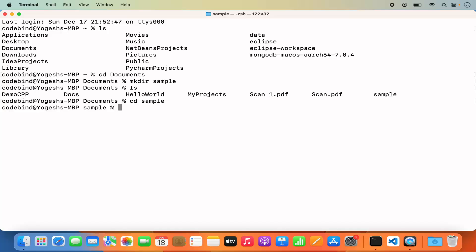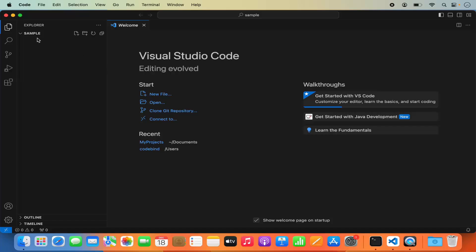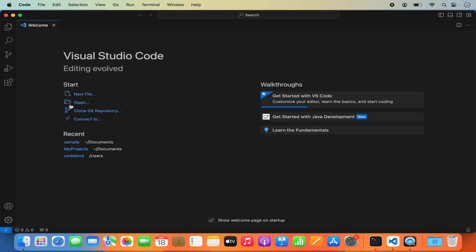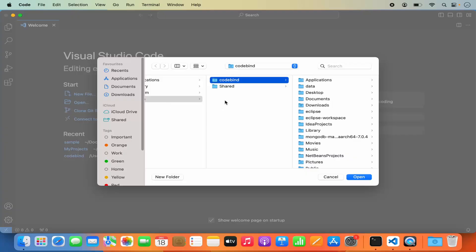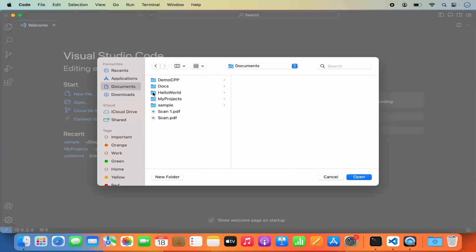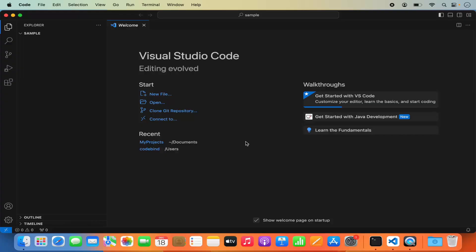Here I can type 'code .' and press enter, which is going to open the sample directory in Visual Studio Code. This is the command line way of opening a folder in VS Code. If you don't want to do this, you can simply open Visual Studio Code, click on Open, navigate to the folder where your Python project is, select it, and click Open to open it directly.